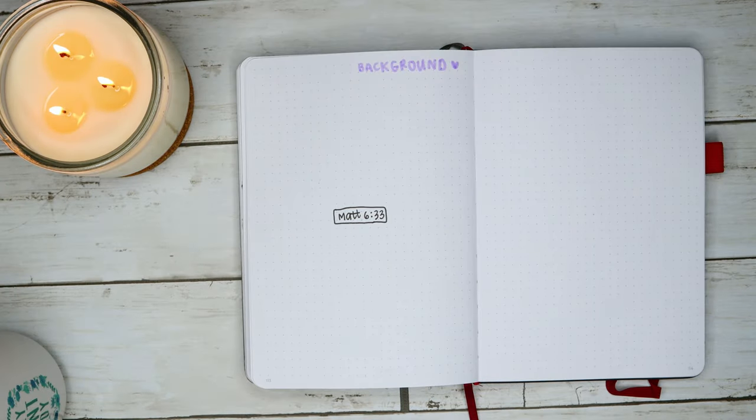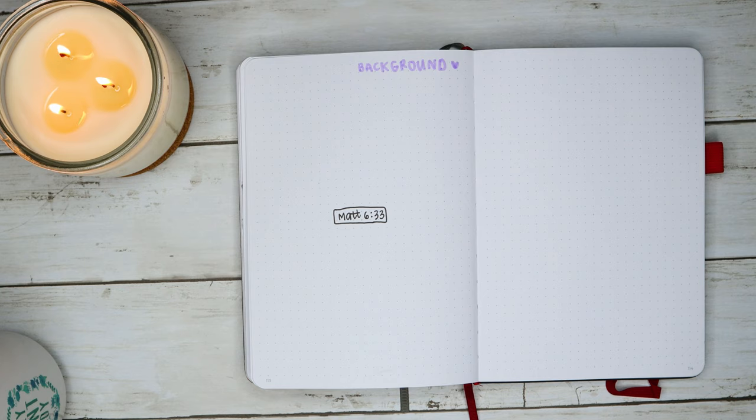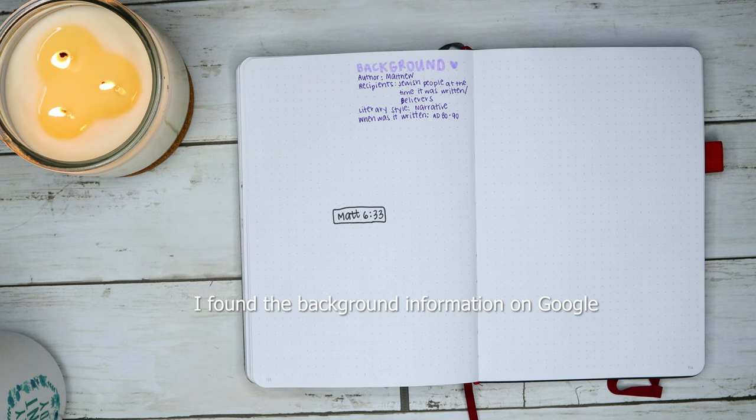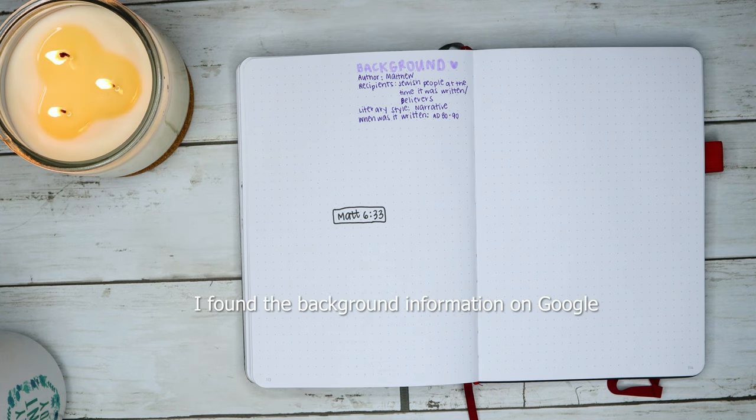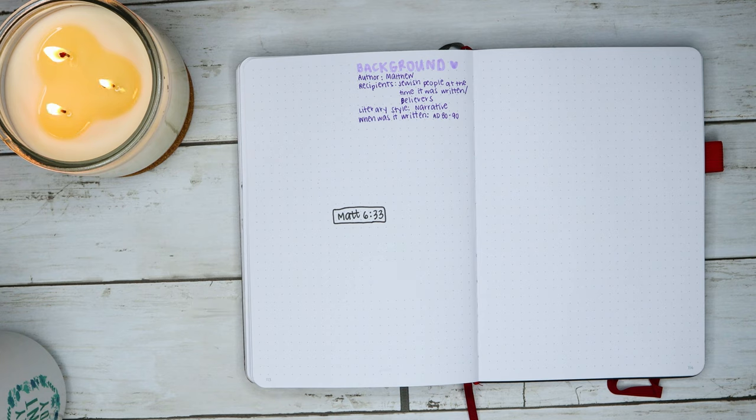So over here we're just going to write about the background. For the background, we want to know who the author is, who are the recipients, what is the literary style, and when was it written. The author is Matthew, it was written to the Jewish people at the time that it was written but also just believers in general. Literary style is narrative, and it was written they believe somewhere between 80 and 90 AD.